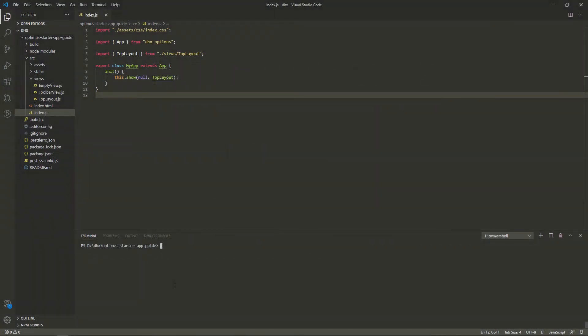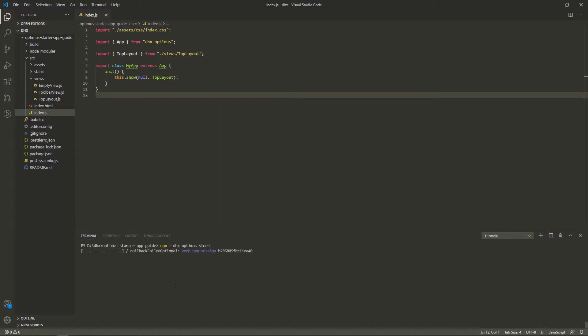DHX Optimus Store is a state manager that allows you to save the state of the app and to get the state asynchronously after changing it from any part of the app. Now, let's install DHX Optimus Store. Navigate to the root directory and run the following command: npm i dhx-optimus-store.